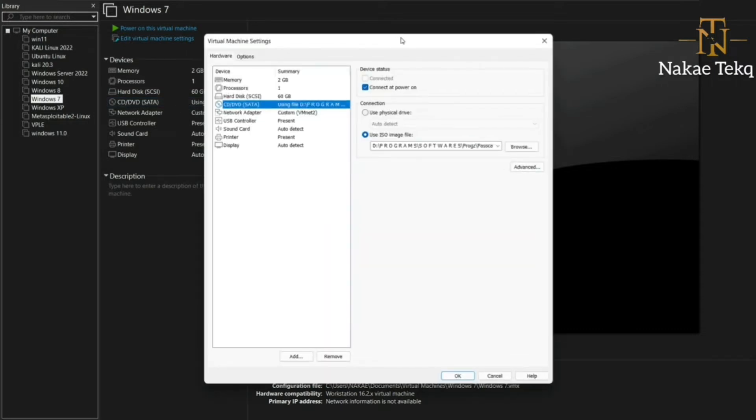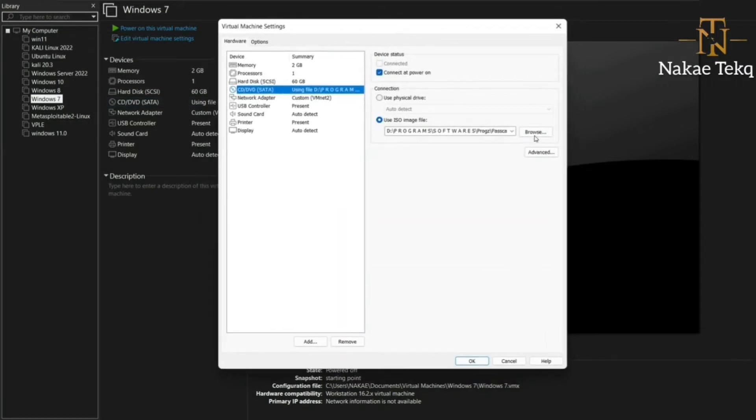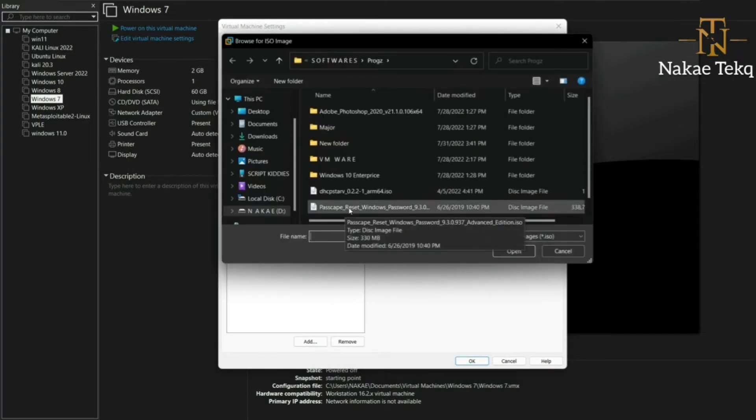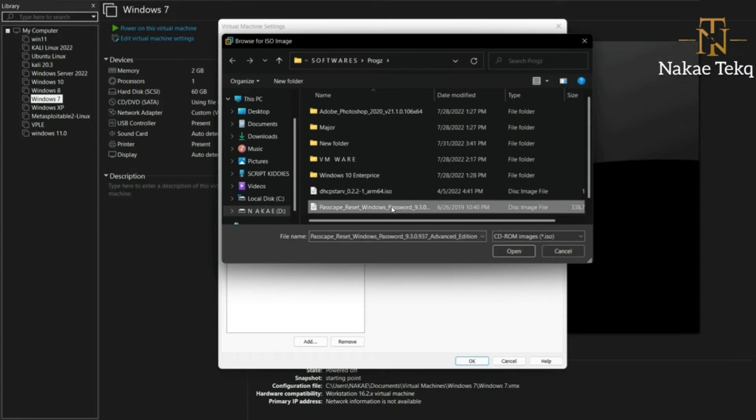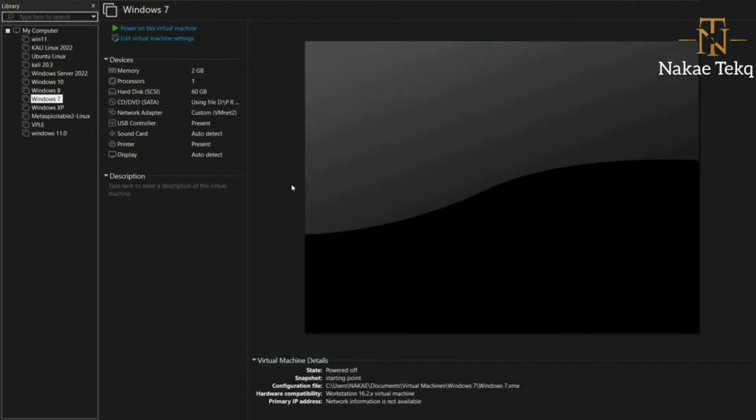I'll browse for where the software is. This is my software: Passcape Reset Windows Password. I'll select it, then open. It's now in. I'll boot from the CD. If you don't know how to create a bootable disk, I have a video link in the description. You can go and watch it to learn how to create a bootable using either software, PowerShell, or command prompt.